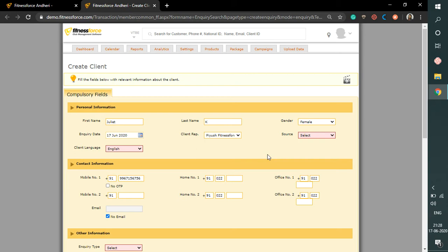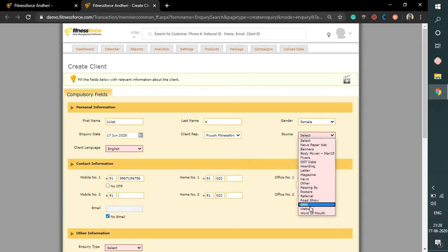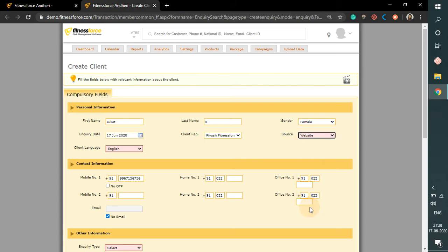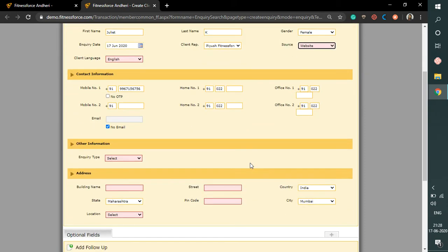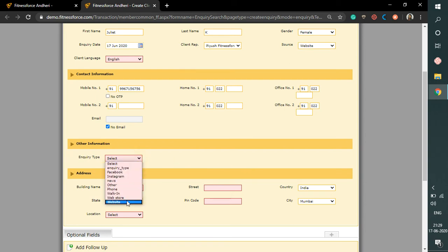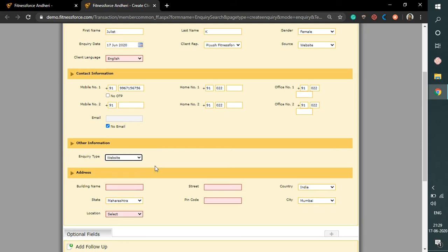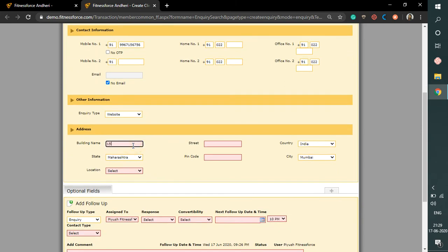There are two important fields. First is inquiry source — this means from where did Juliet get to know about our center. This helps you understand your various marketing sources and return on investment when you do a long-term marketing analysis. In this case Juliet came from the website. The second field is inquiry type — this means how did Juliet contact the center: was it a walk-in, a phone call, through the website, or social media? In this case it was through the website.